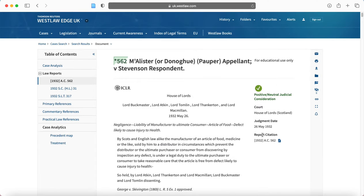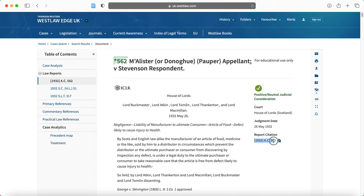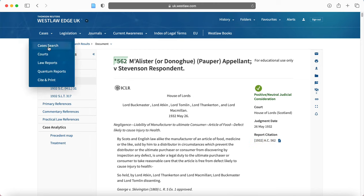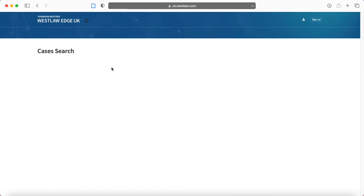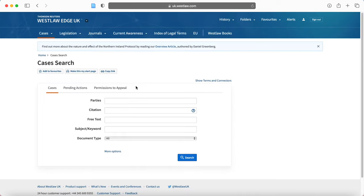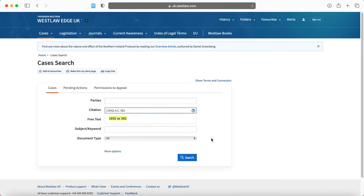Now, this is your report citation. So this is the report of the case that we've just clicked on. So I'm going to copy this now. I'm going to go back to cases search because sometimes in your notes you might be given the party's name but you might also be given the citation number.